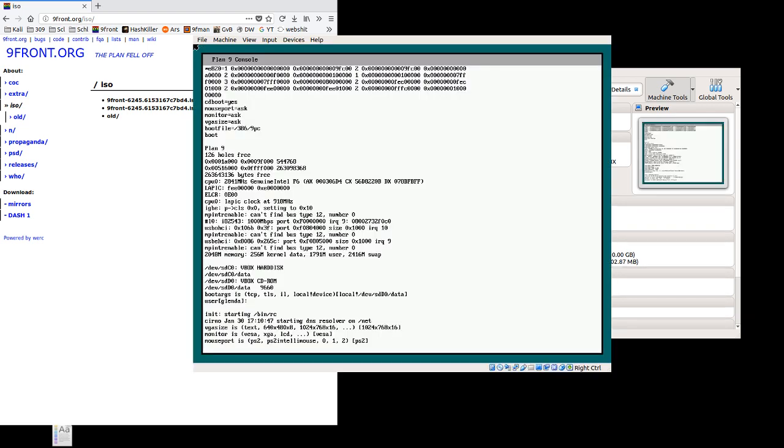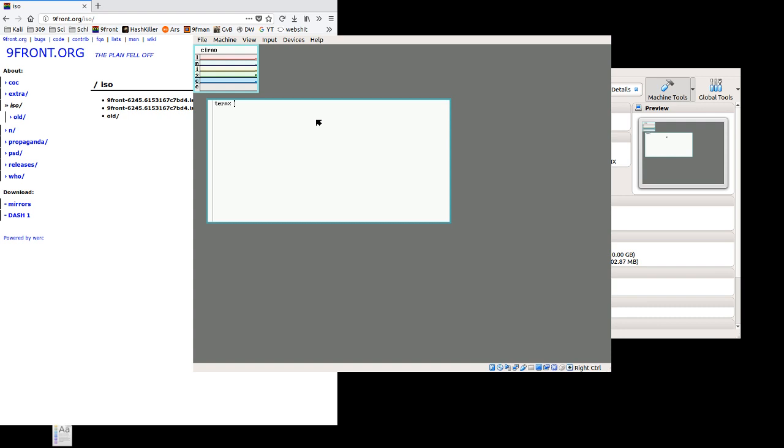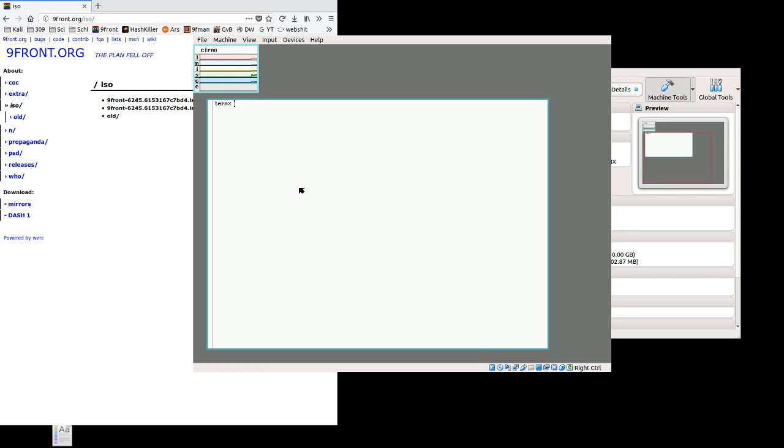It's going to prompt us one last time for mouse port. PS2 is the default, and that's fine. Give it a moment to recognize it, and we're dropped to Rio, which is where we want to be. So Rio is the graphical user interface for Plan 9, specifically Plan 9 Front in this case.